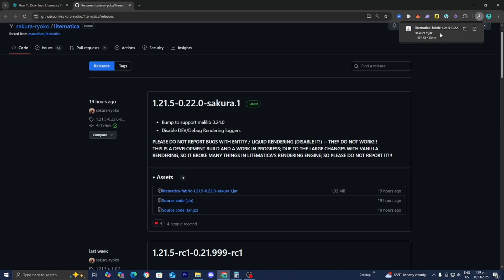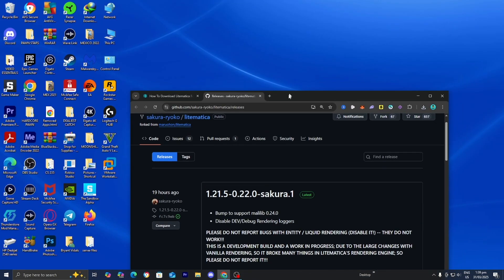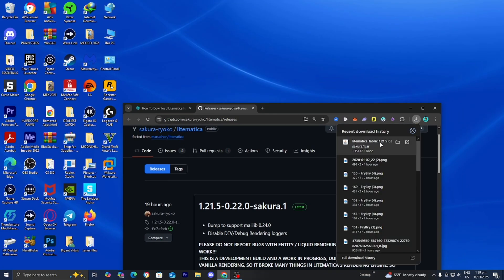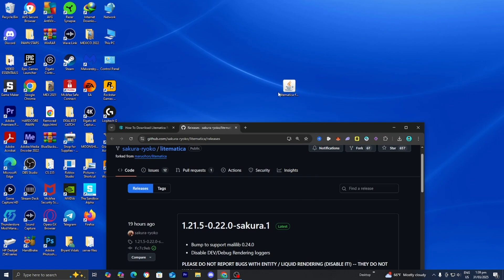Depending on what browser you're using, you may not be able to see your file. But what you can always do is open up your file explorer and look underneath Downloads. For clarity purposes, I'm going to go ahead and drag and drop the files we downloaded to my desktop just to make the process easier, and I recommend that you do the same thing as well.